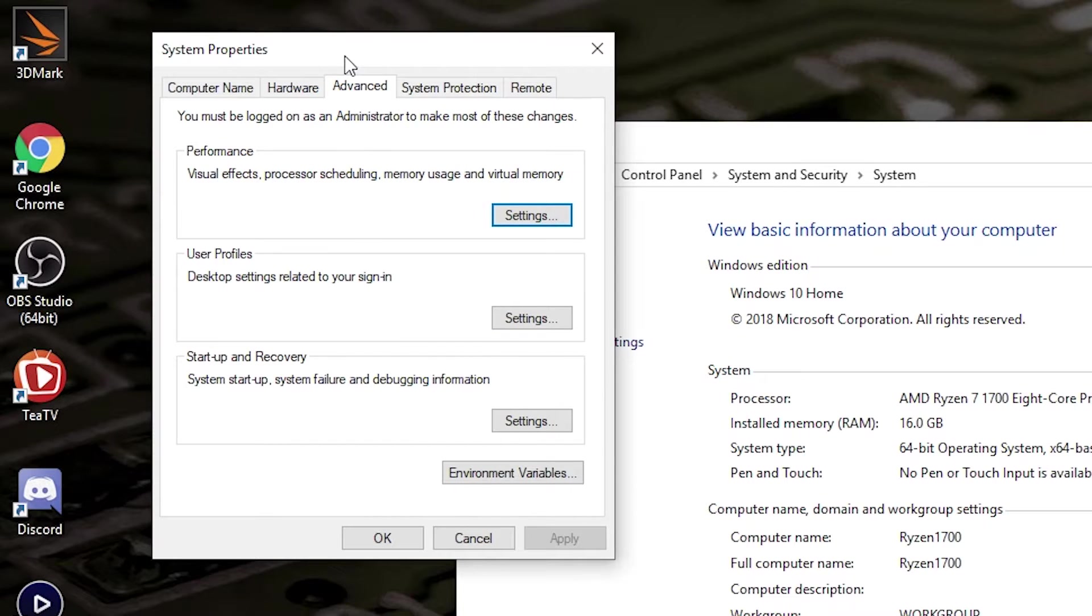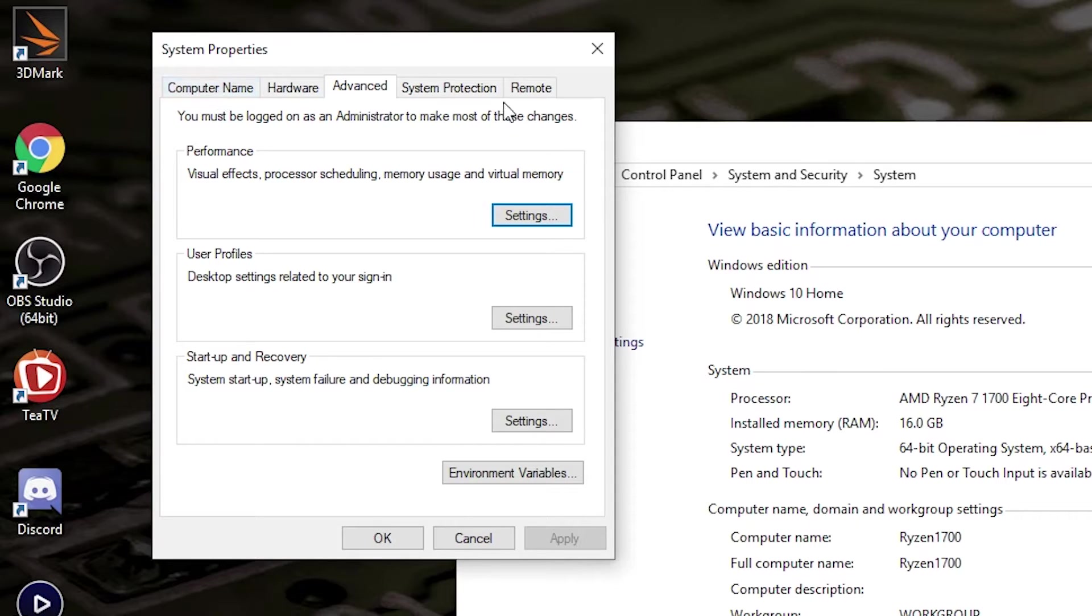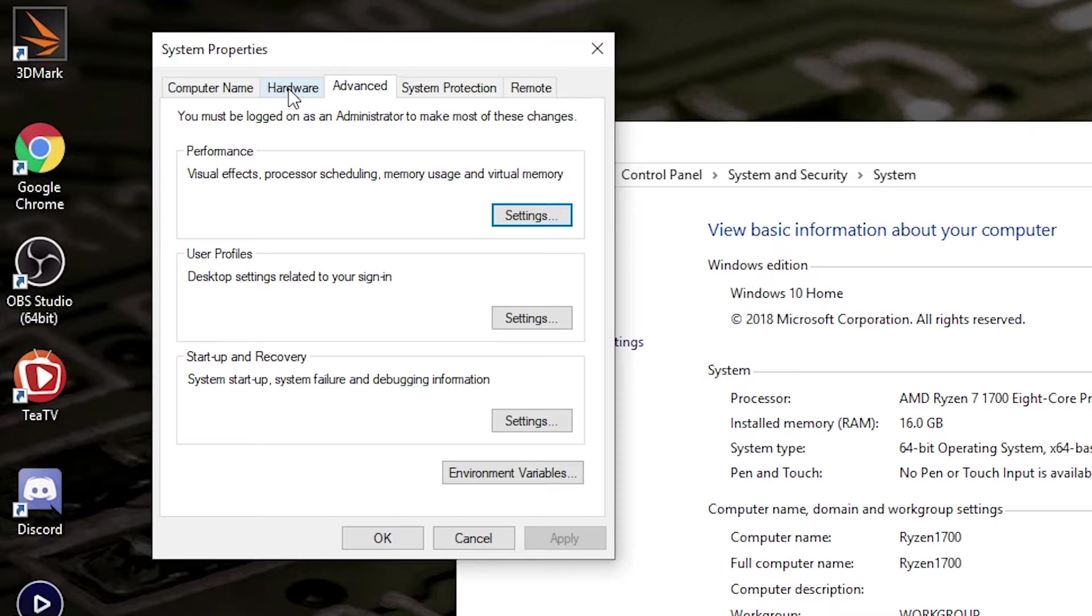In Advanced System Settings, you've got various system properties: Computer Name, Hardware, System Protection, etc. But the one we want is Hardware. So click on the Hardware tab at the top.